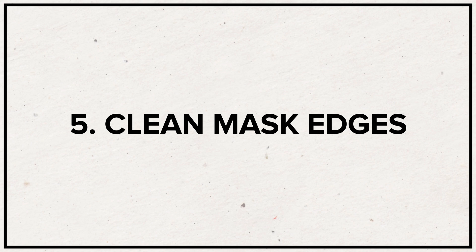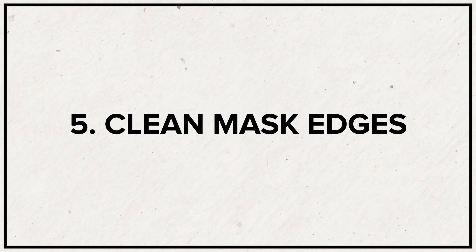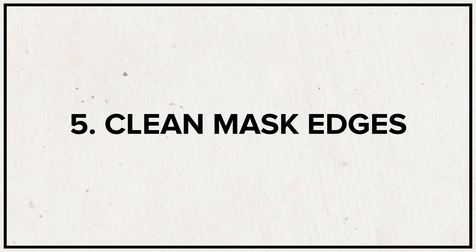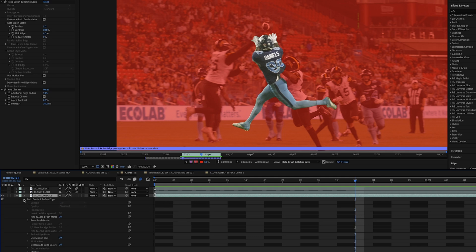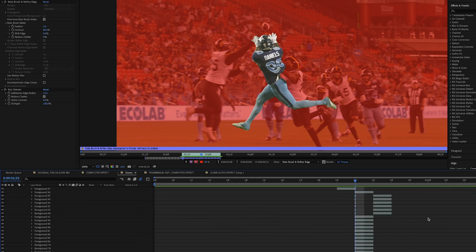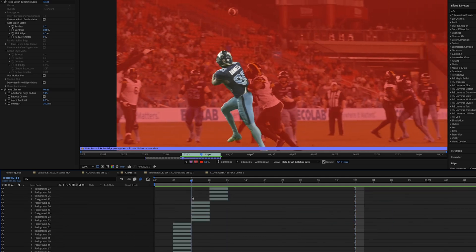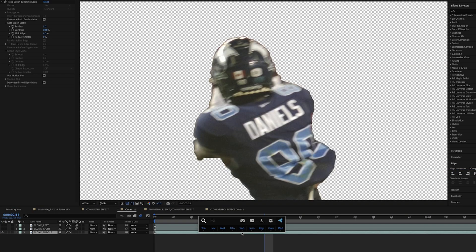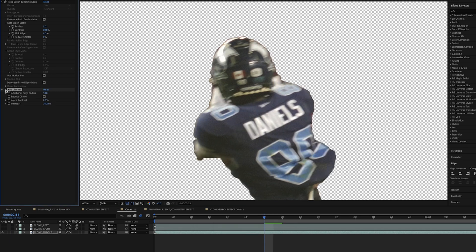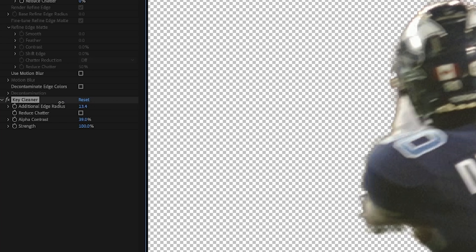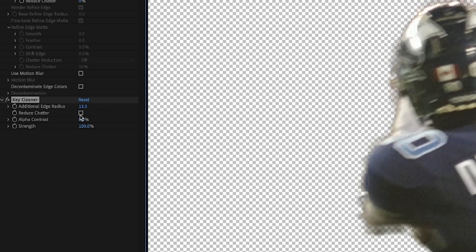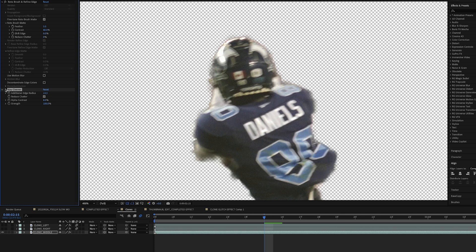After Effects life hack number five is to use Key Cleaner to clean up the hard edges on your masks. If you make a mask using the pen tool or the roto brush, you might not get the cleanest, softest edge every time. Using Key Cleaner can soften all the edges of your mask and lets you control the alpha contrast and edge radius parameters to dial in the exact look you want so that it fits your scene.